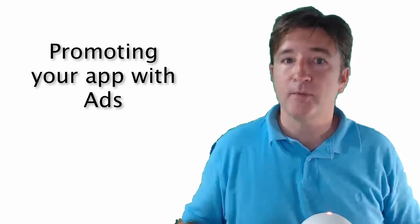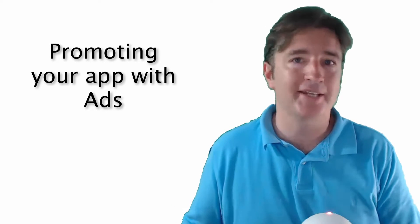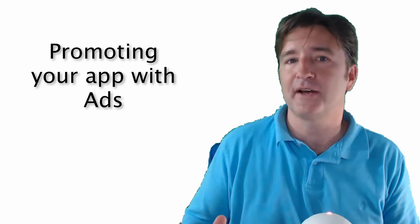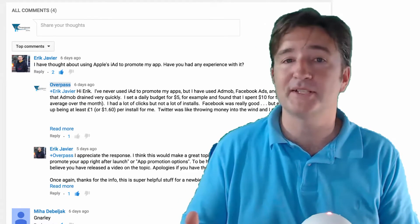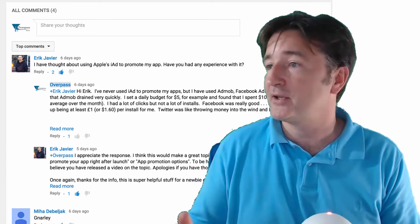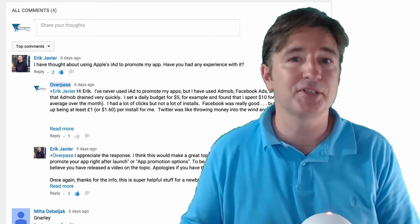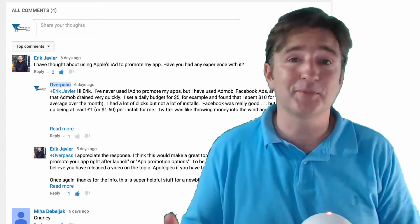This week I want to talk about putting ads for your app in other apps through ad networks like iAd, AdMob, or Facebook. This comes as a result of last week — Eric Javier posted a comment on the Facebook page saying he thought about using Apple's iAd to promote his apps and asked if I had any experience with it. So I'll give you my experience with ad networks and promoting through advertisements. By no means am I an expert — I experiment and try different things — but maybe this will help if I let you know how things have worked for me.